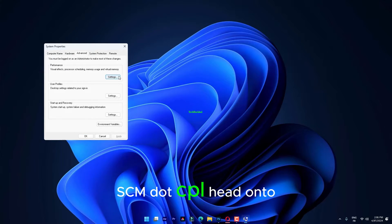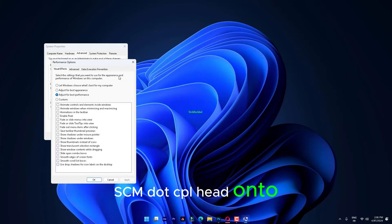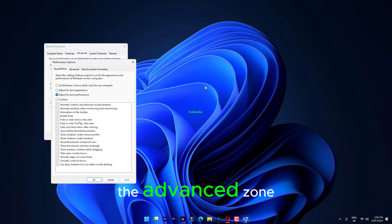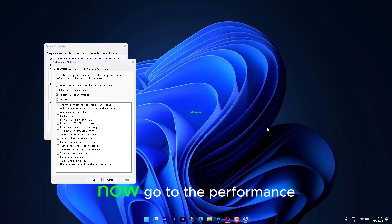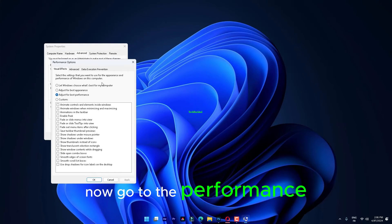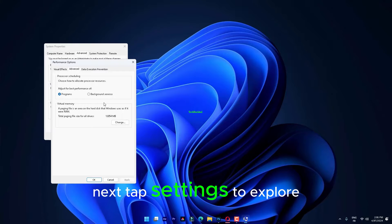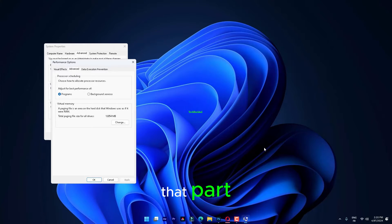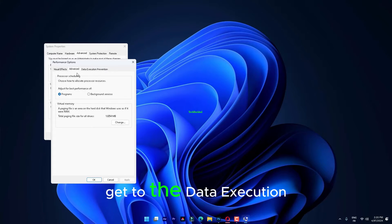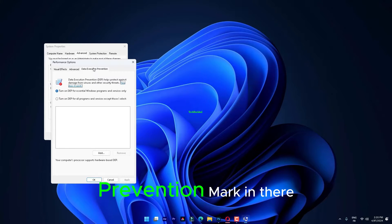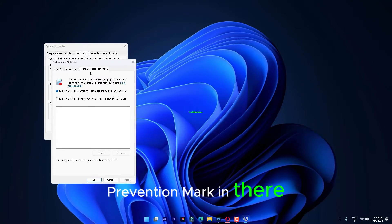CicedDM.cpl head onto the Advanced zone. Now, go to the Performance tab. Next, tap Settings to explore that part. Get to the Data Execution Prevention mark in there.